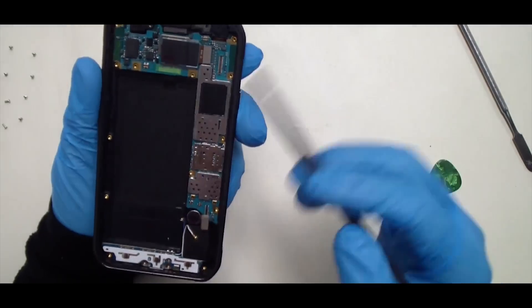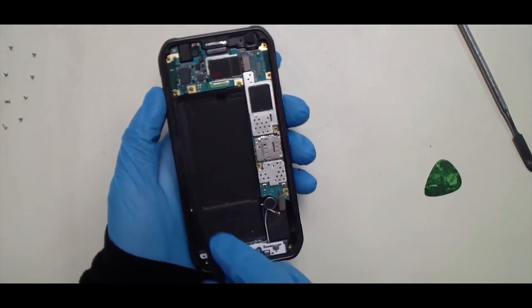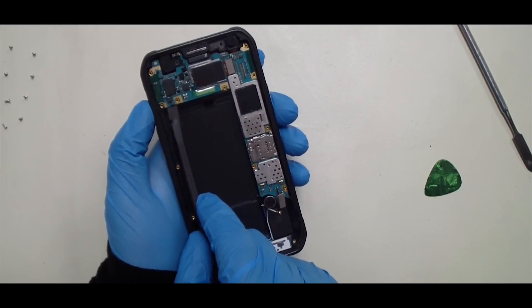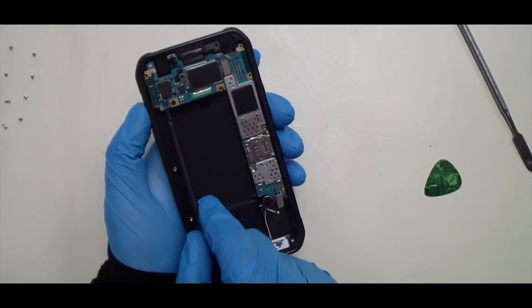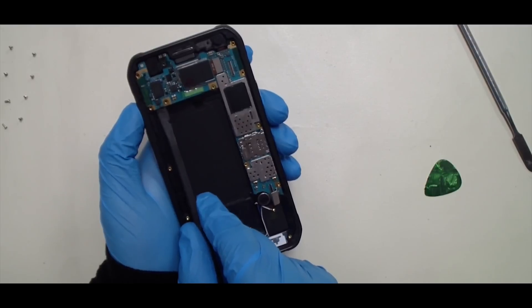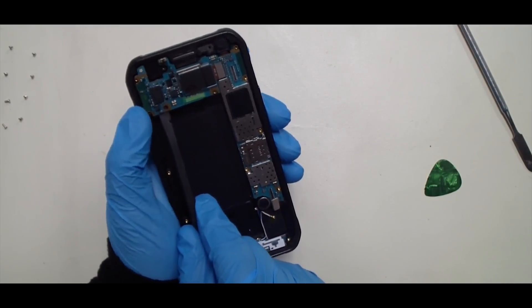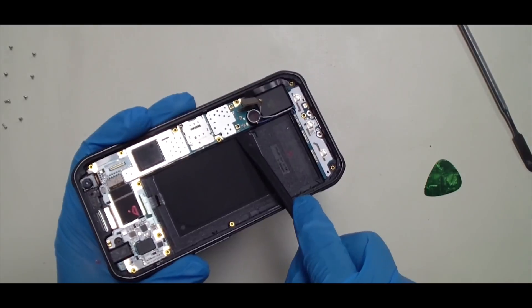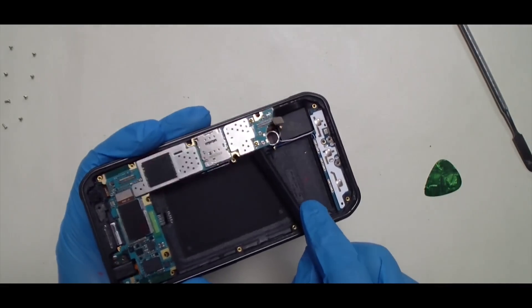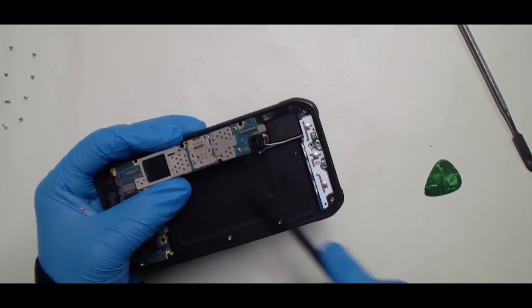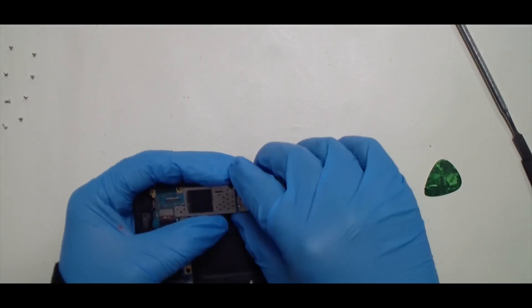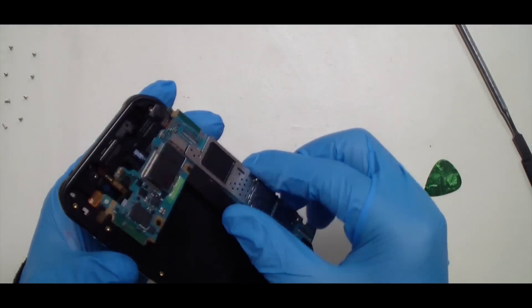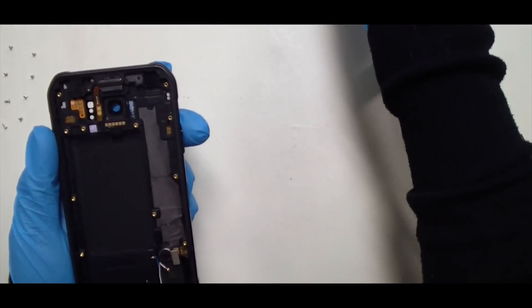And once you're at this level, once you've removed everything, you can take a plastic tool and just kind of twist it. Now pry the board up on one side. You want to do the same thing on the bottom here. And the entire board comes up.